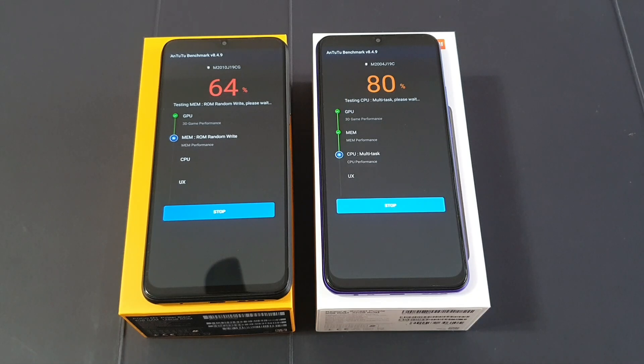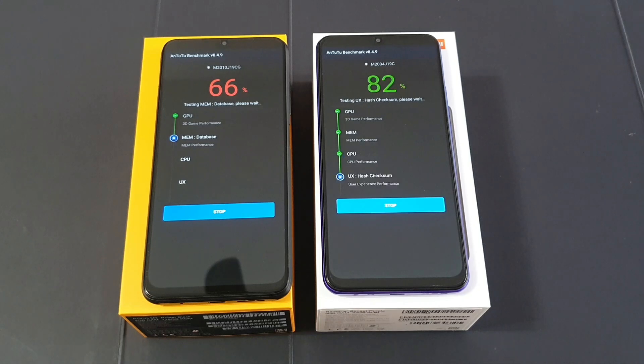You guys want to guess who will get the higher score? It might surprise you.